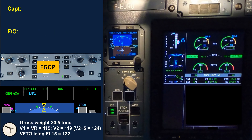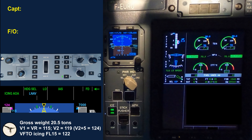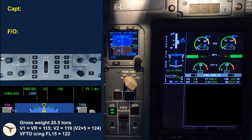This is the flight guidance control panel. A hand symbol will show all the actions executed by the pilots on this panel. This is the flight mode annunciator. It is located on top of the primary flight display in front of each pilot. Some changes on the modes are initiated by the pilots acting on the flight guidance control panel. Other changes are automatic.